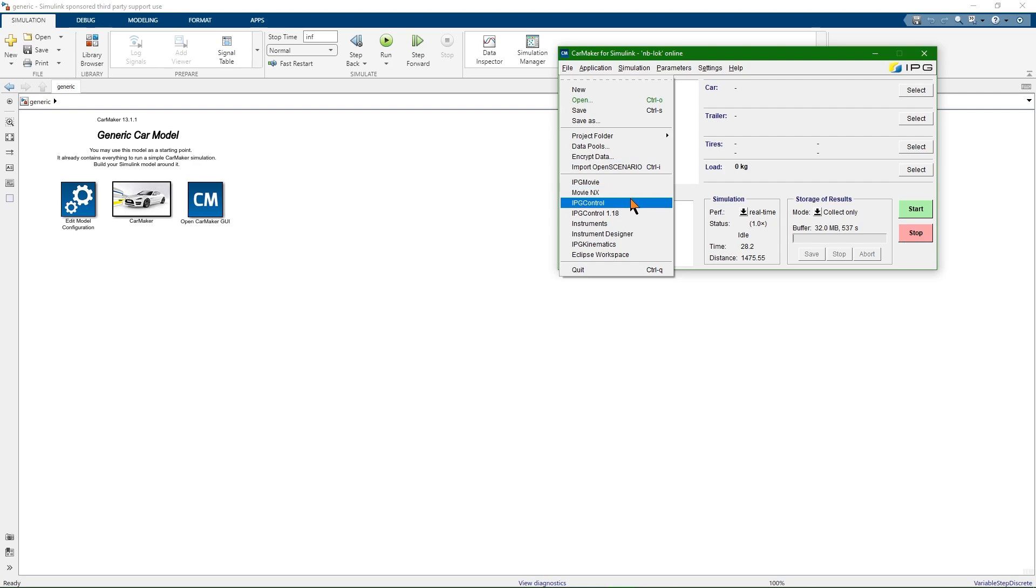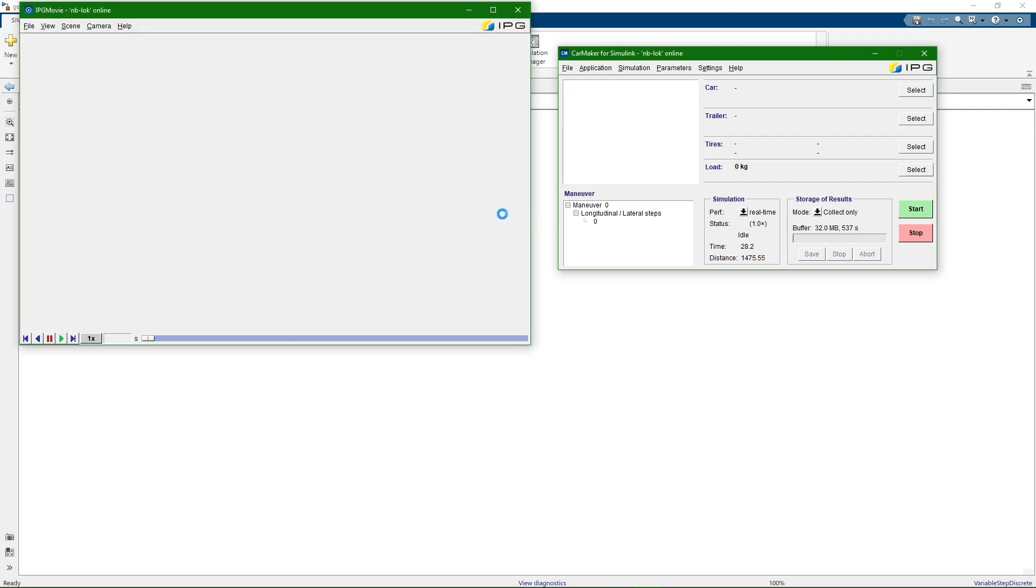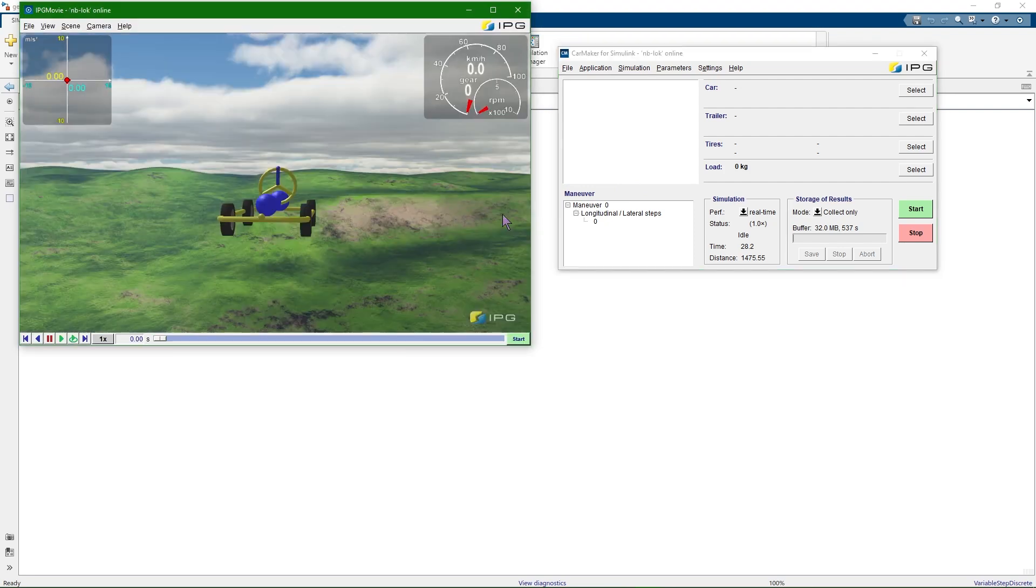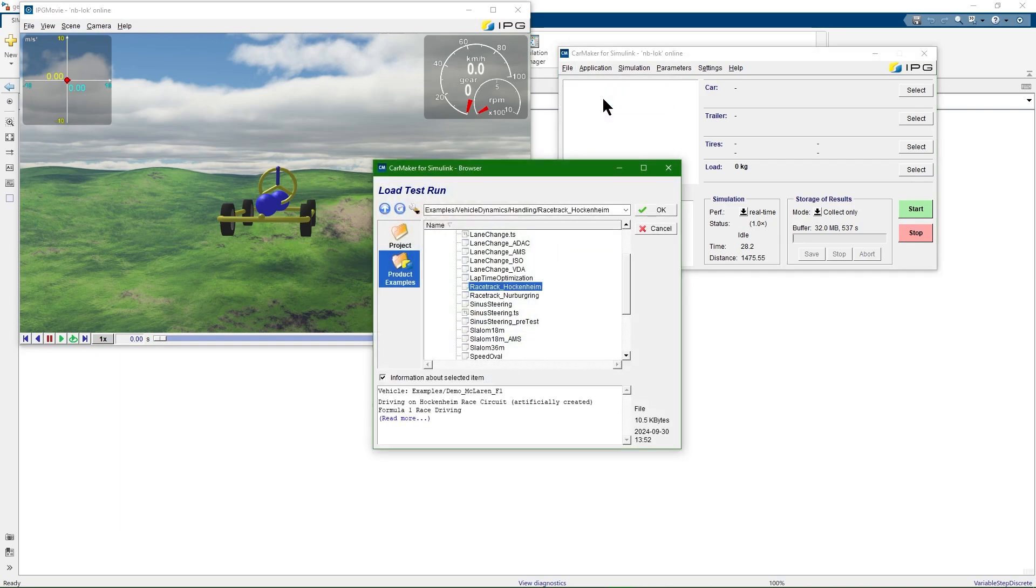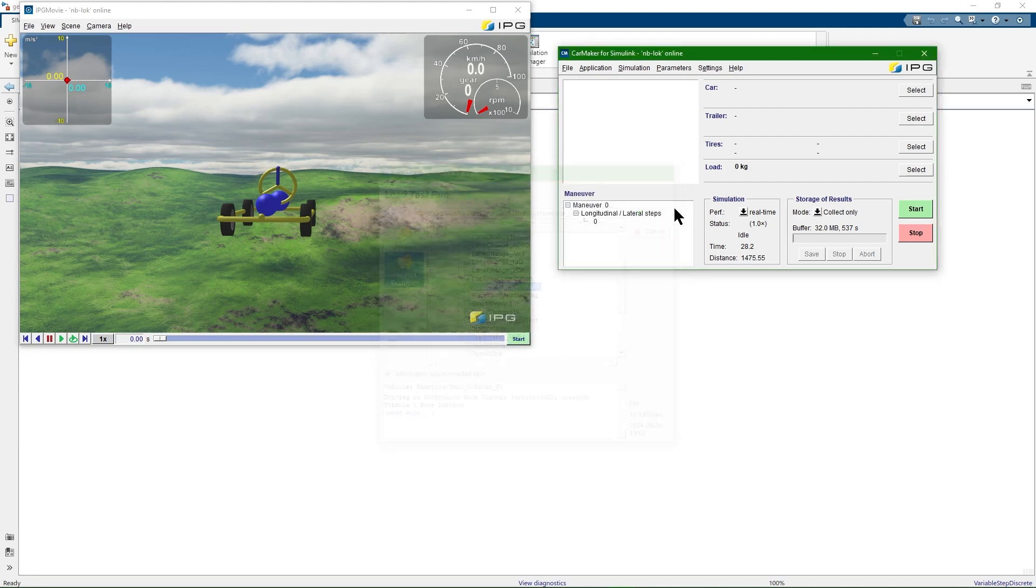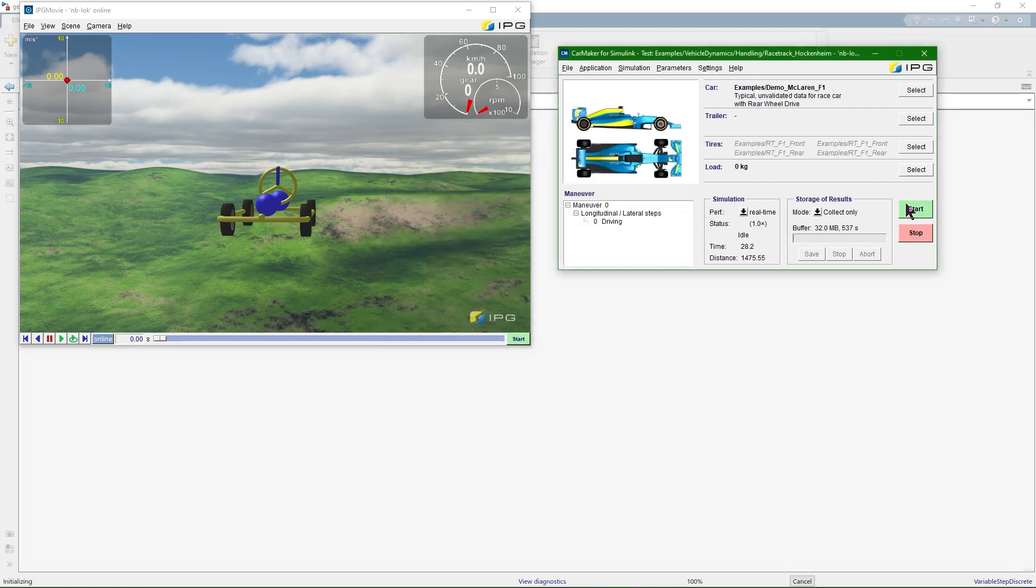For this example, I will now open IPG Movie. You can start test runs after loading them from the examples folder or from your project. In this case, I'll simply choose the Hockenheim racetrack test run and then start it.